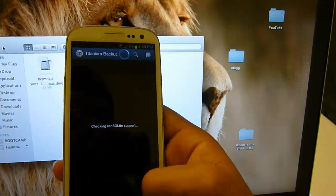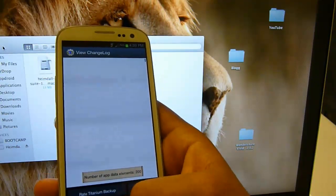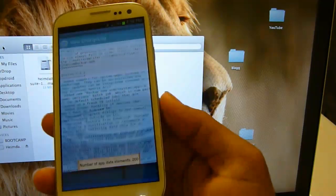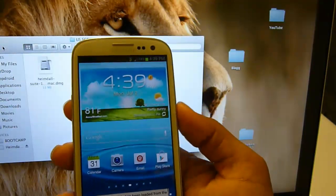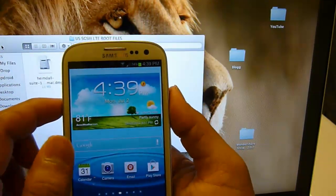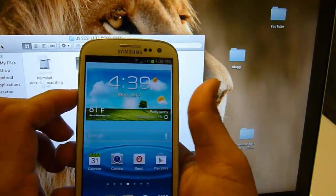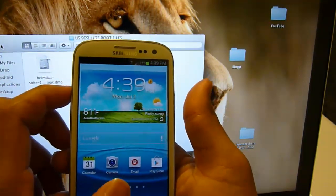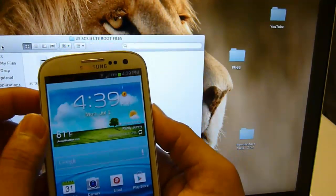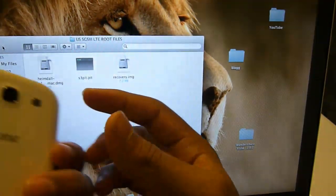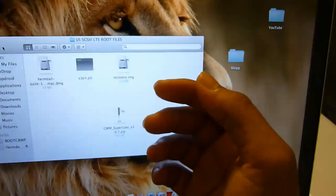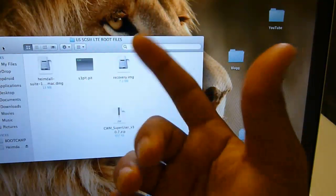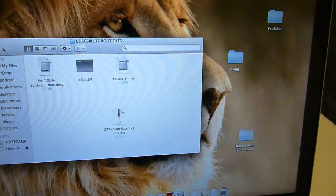So this is how you root your Galaxy S3 on your MacBook. To get into ClockworkMod recovery, you might have to let go of the power button once your screen goes off, depending on what version you have. For AT&T, I didn't have to let it go, but you might have to.